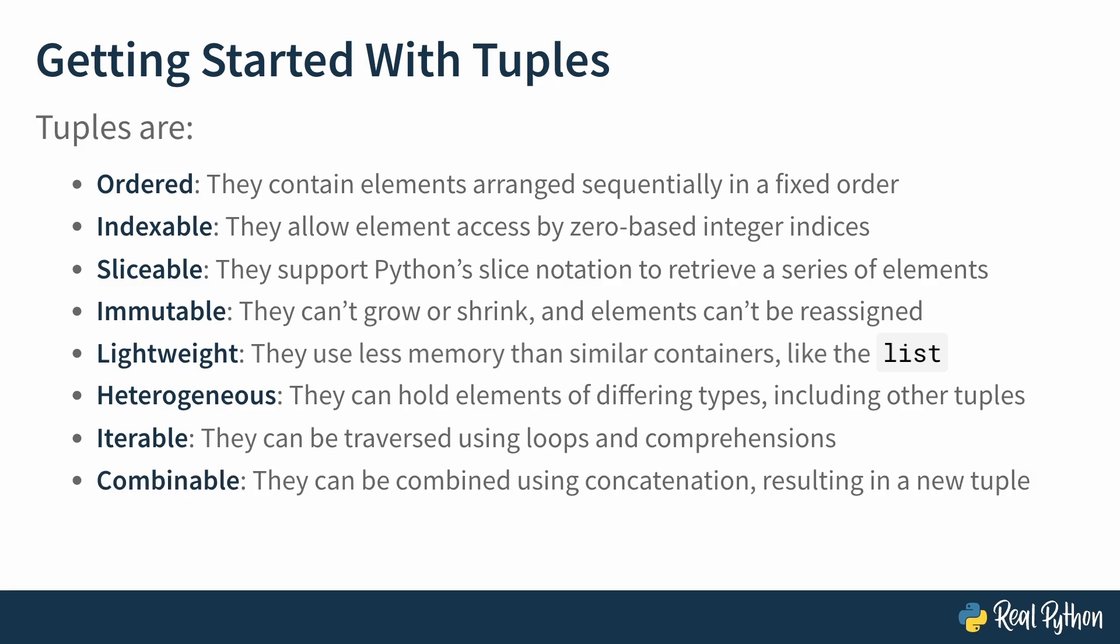Tuples are also combinable. They can be combined using concatenation, resulting in a new tuple.